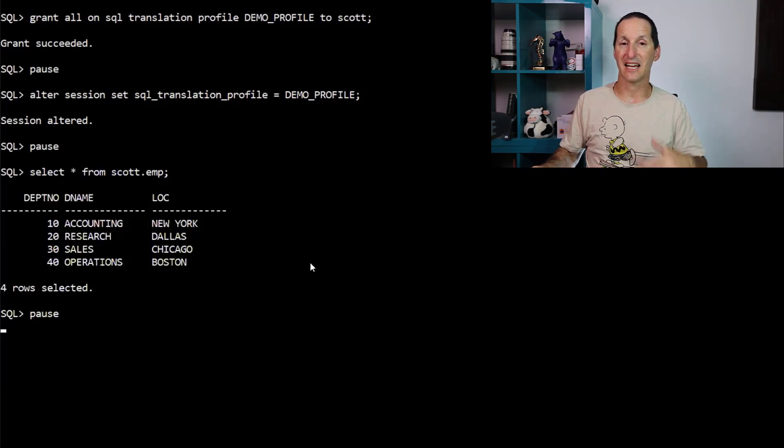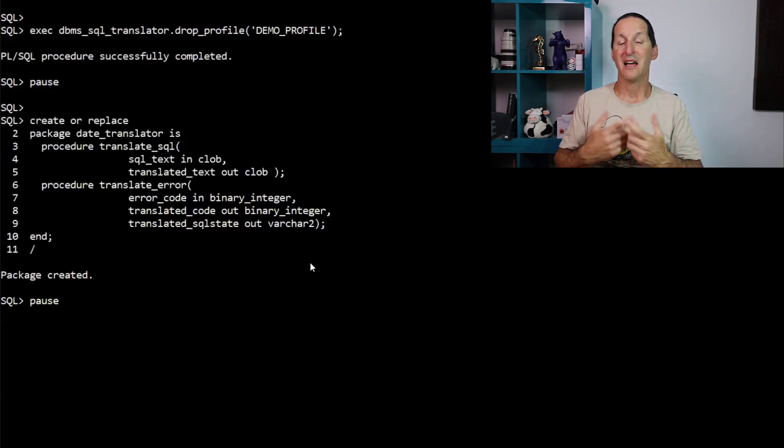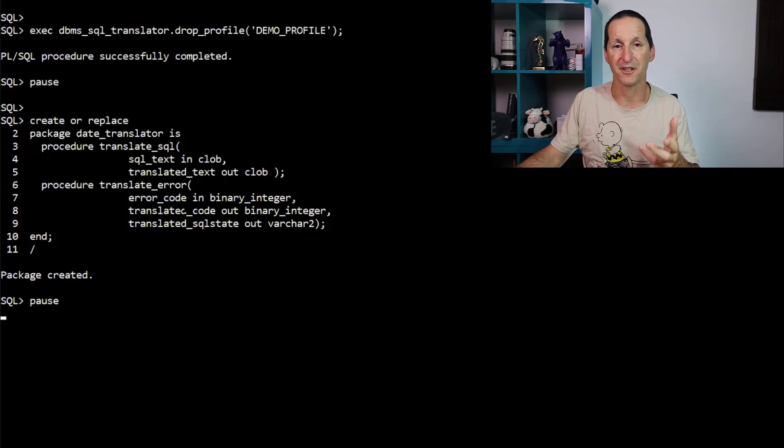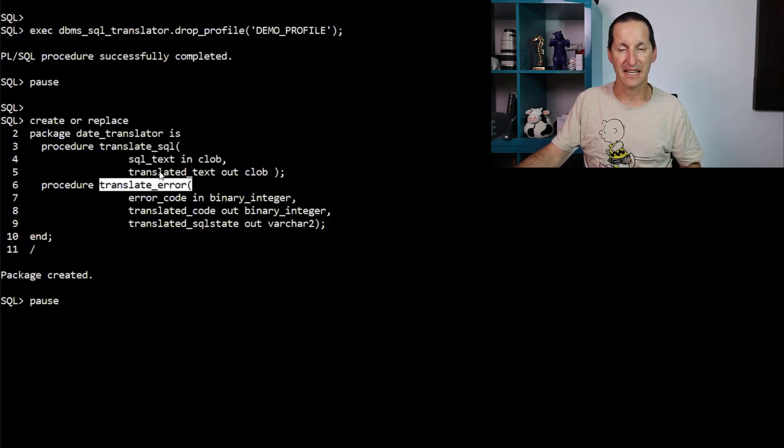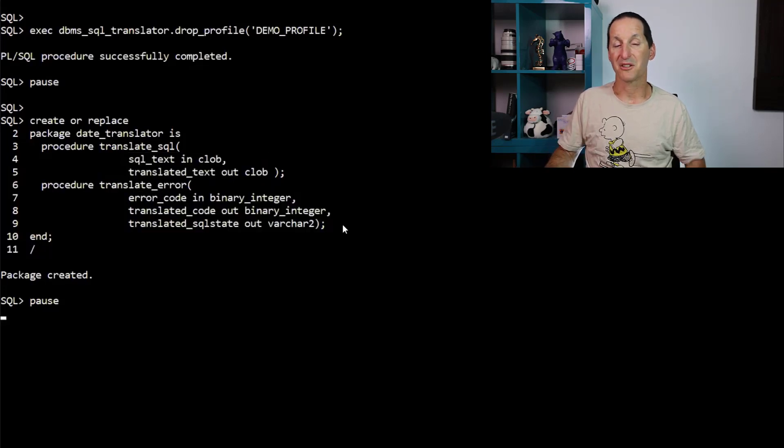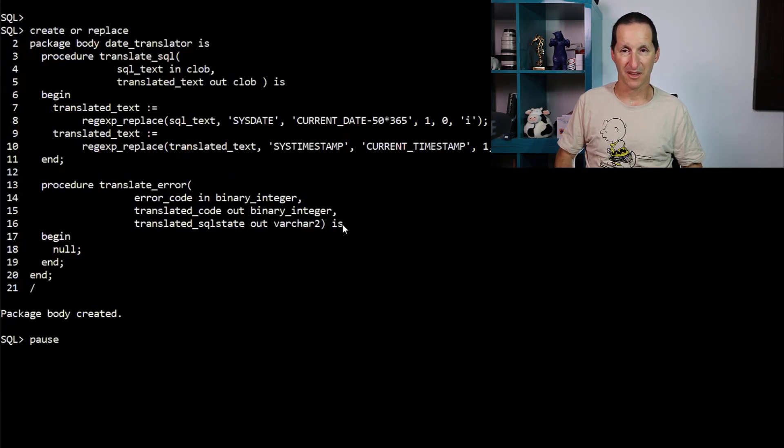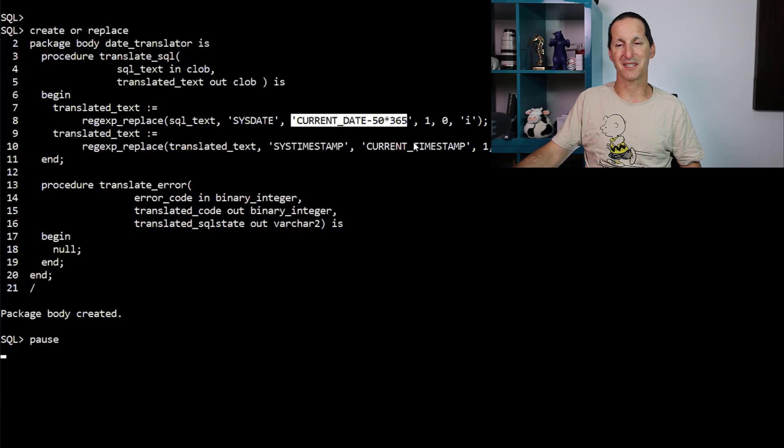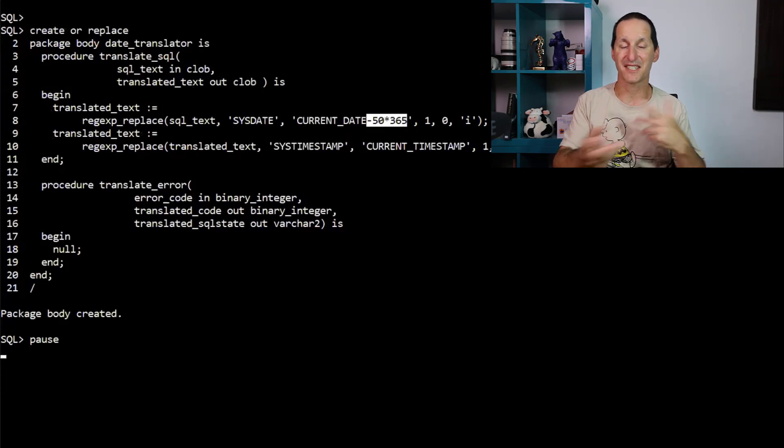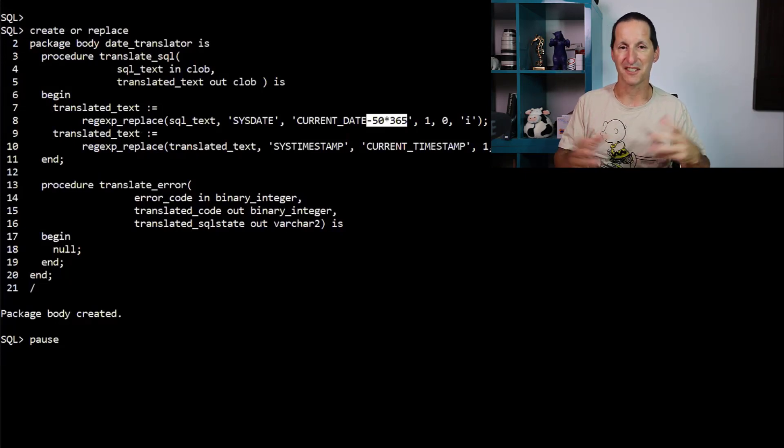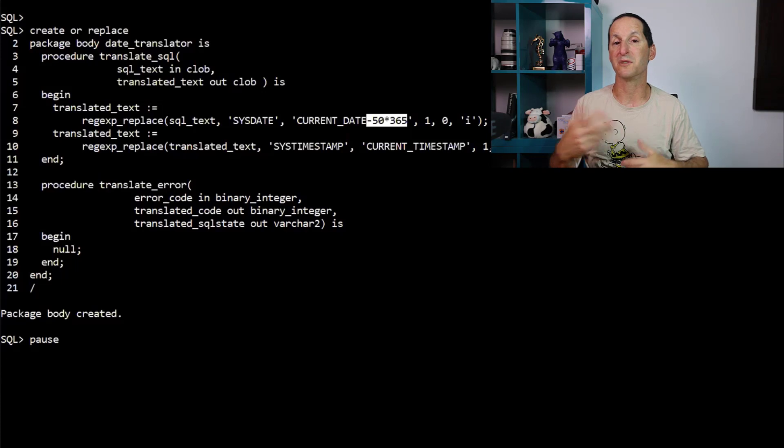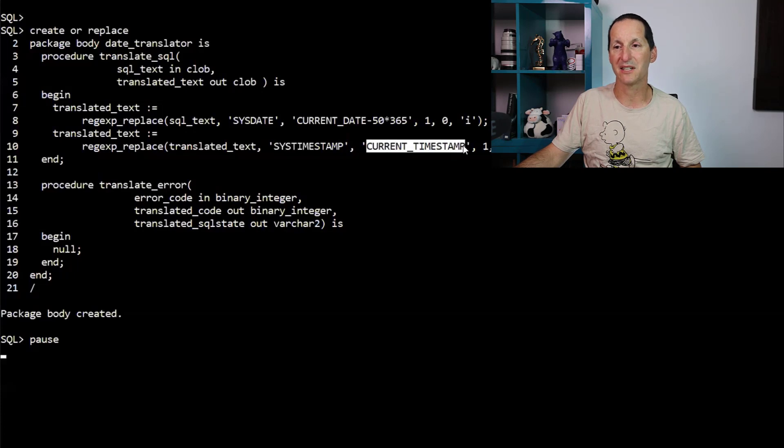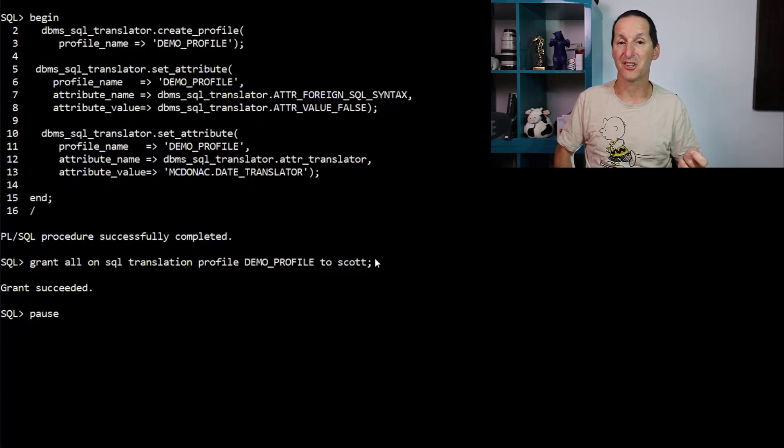So let's have a look at how we can now tackle the problem at hand. I'll drop that profile. Now I'm going to create a package. And this package is called a date translator. And these APIs have to be effectively, they're hard-coded. In fact, it must be one called translate SQL, must be one called translate error, and it must take these particular parameters because you'll see where this is going to be used shortly. And here's my package body. What I'm going to do is I'm going to take my incoming SQL text, translate any occurrences from sysdate to current date minus 50 divided by 365. Now, the reason I'm changing it to something which is 50 years ago is such that we get a difference in output, even though I'm running on my local database. I'm not going to run this on a cloud database. So I wanted to dynamically change the SQL such that the results I see with one query will disappear when it comes to a next query. And similarly, I'm going to change all occurrences of sys timestamp with current timestamp.